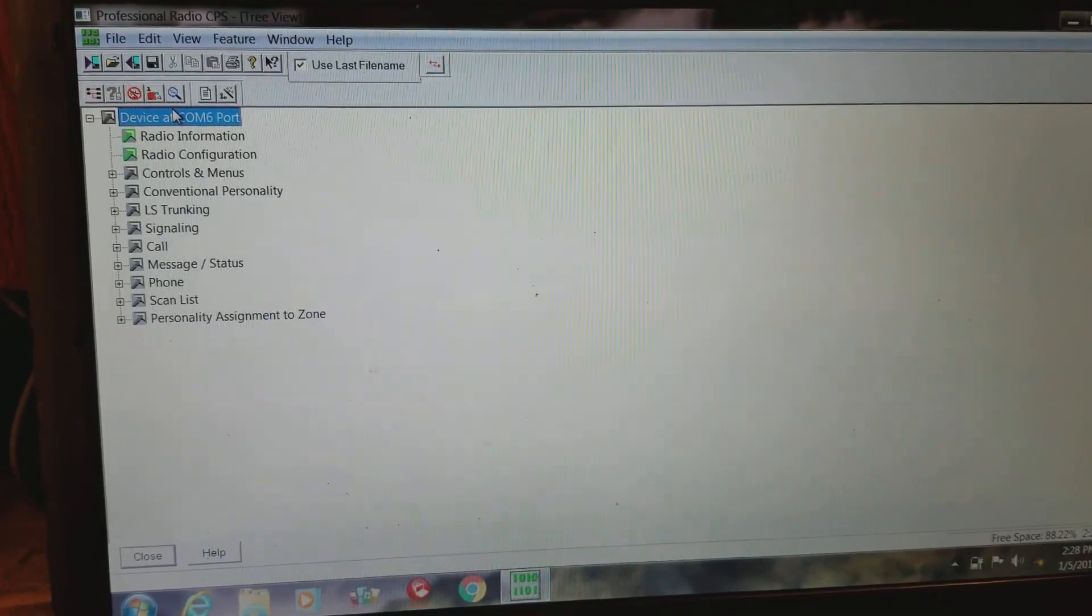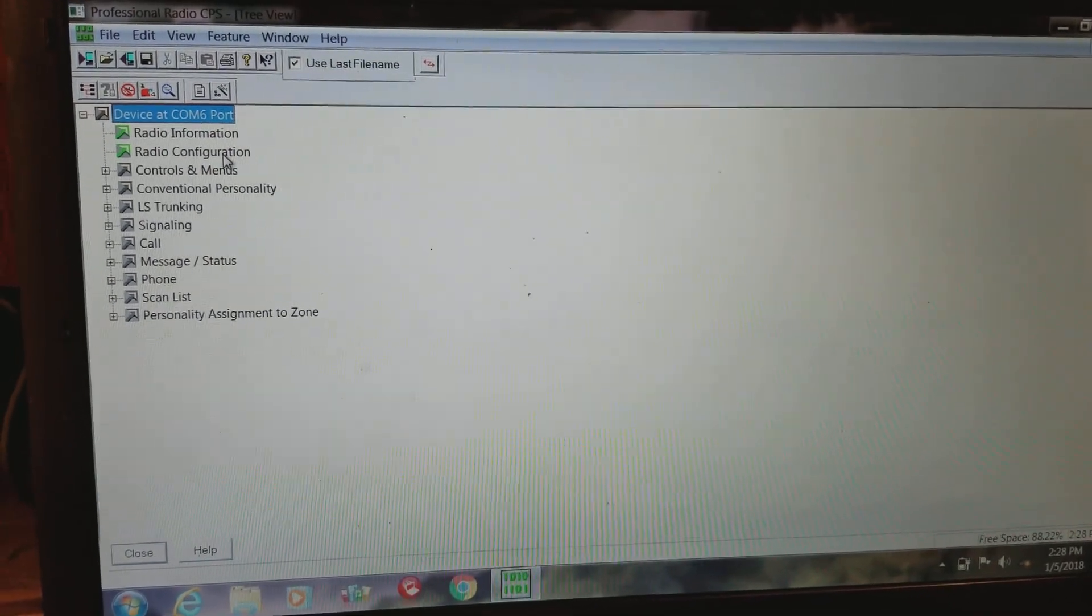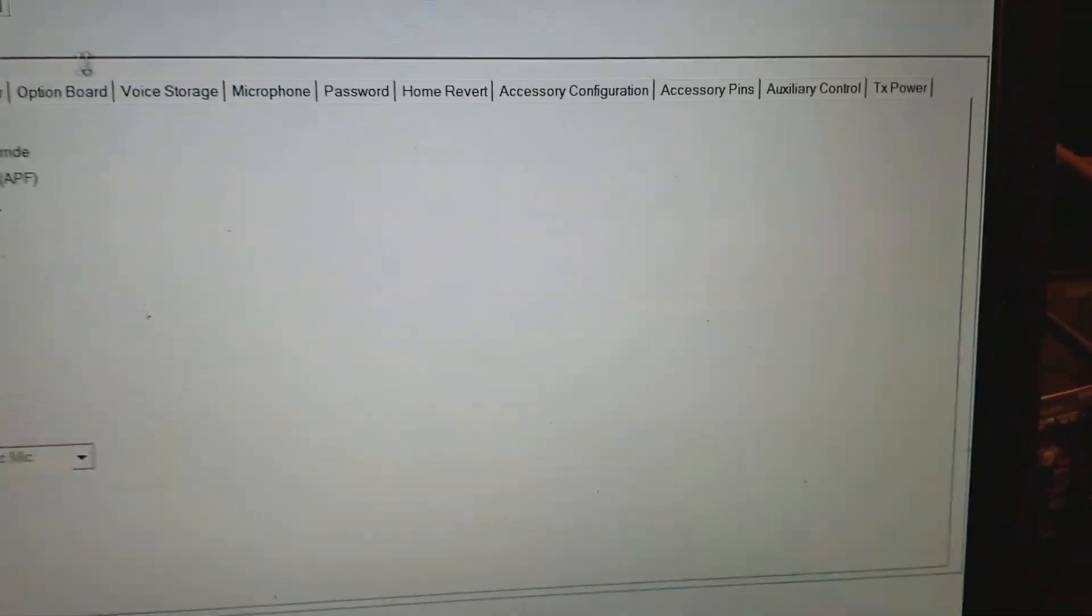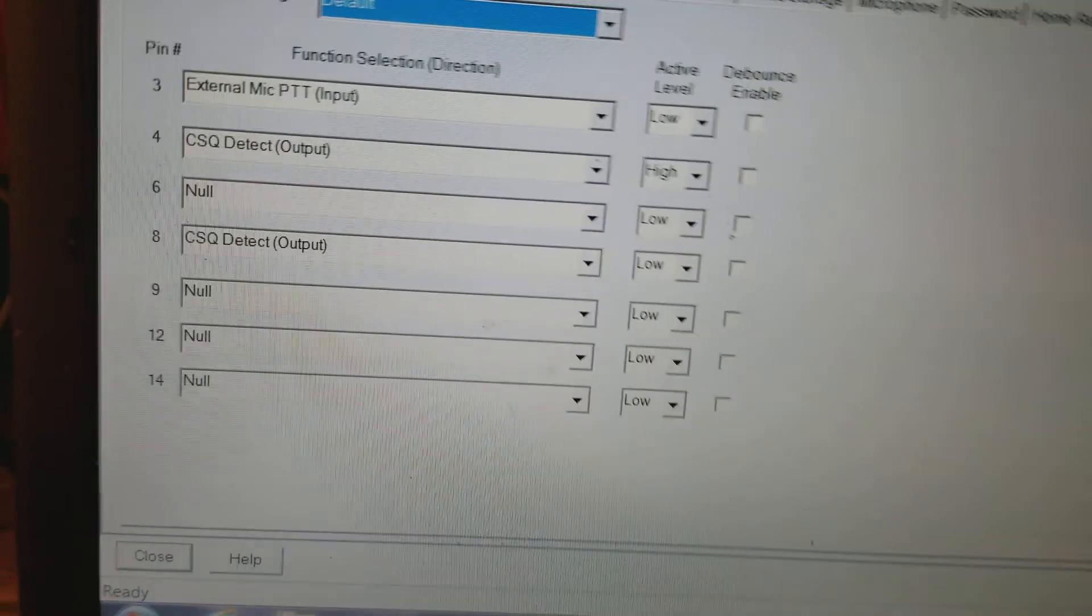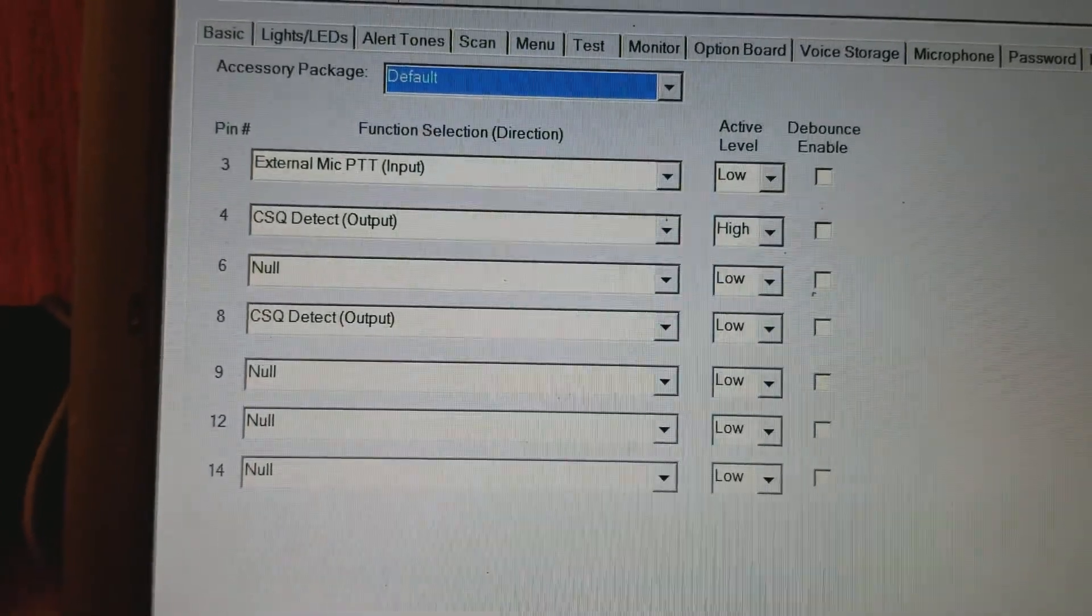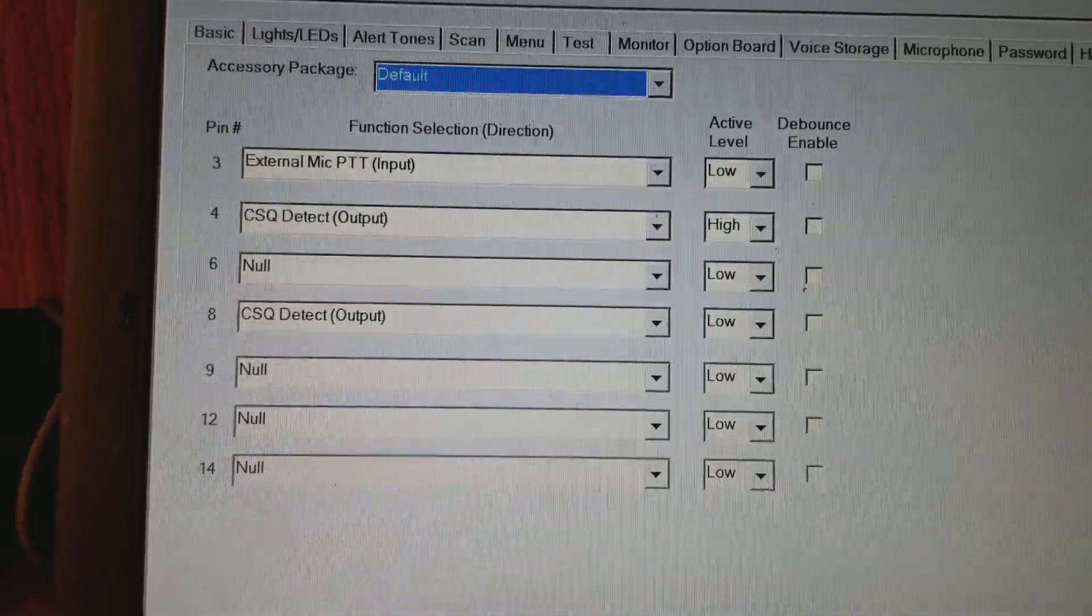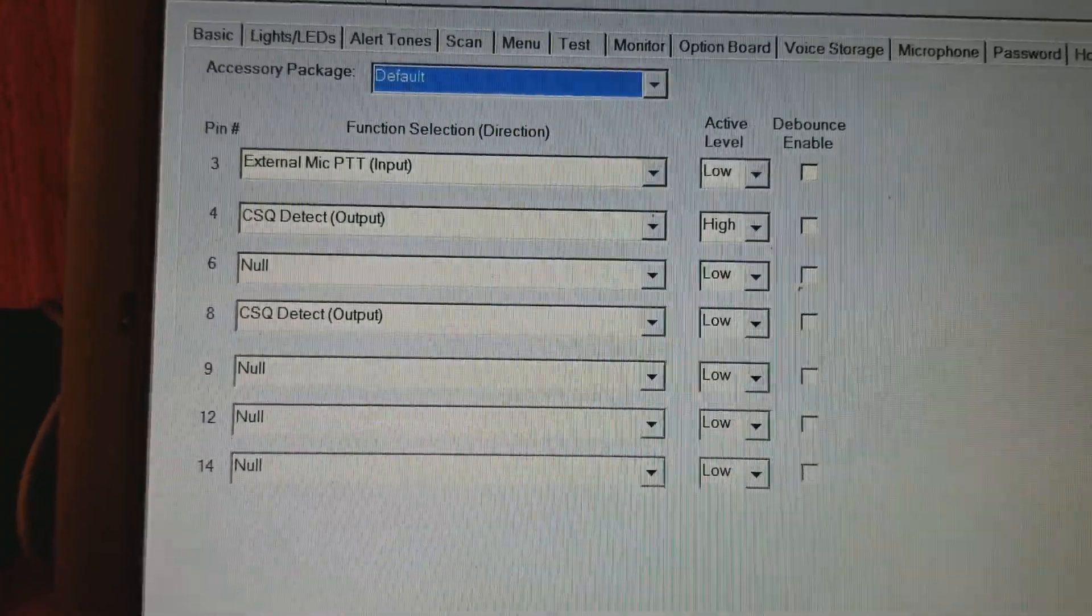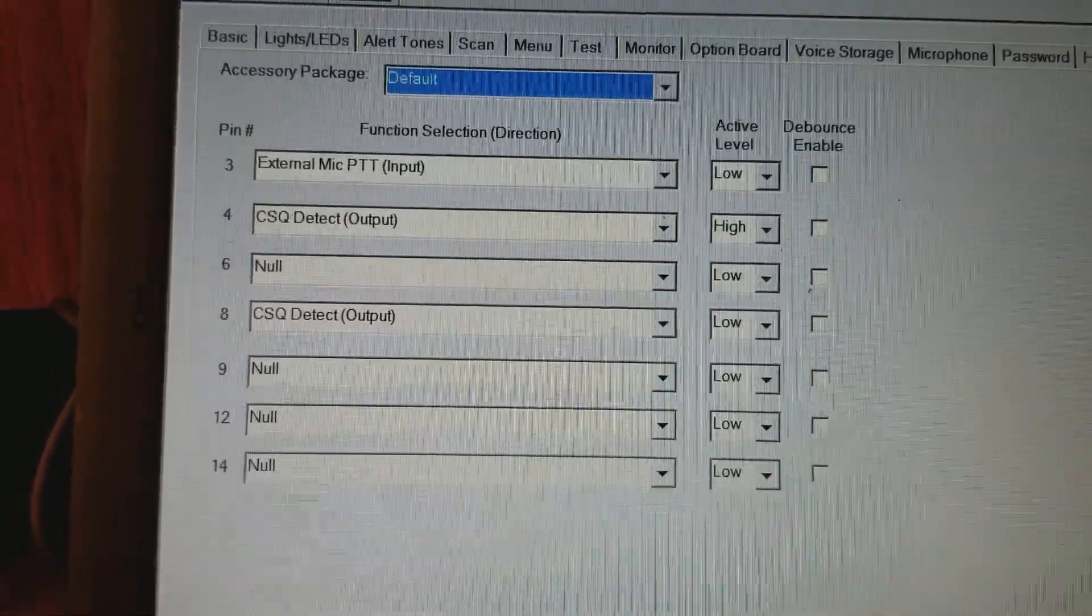Double-click, first off I want to take you into radio configuration. Now this is for your receive radio and this is very important. I want to go all the way to accessory pins. Now look at this and write it all down. This is where you want everything set up at on your receive radio. The active levels are very important also.